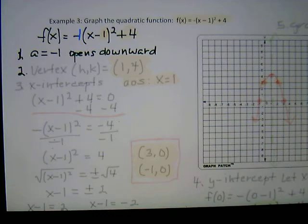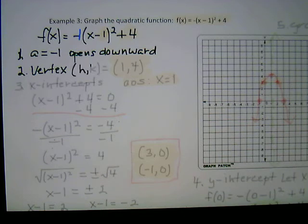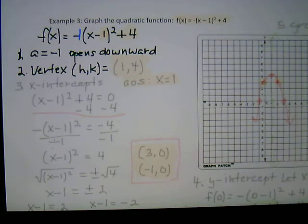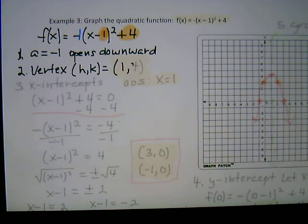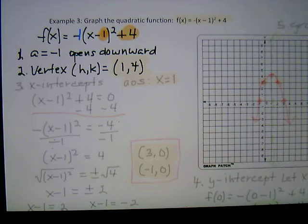Step 2 — identify the vertex. The vertex is (h, k). The expression says (x − 1), so the opposite of −1 is +1, giving h = 1. The k is 4. So the vertex is the ordered pair (1, 4). The axis of symmetry is x = 1.